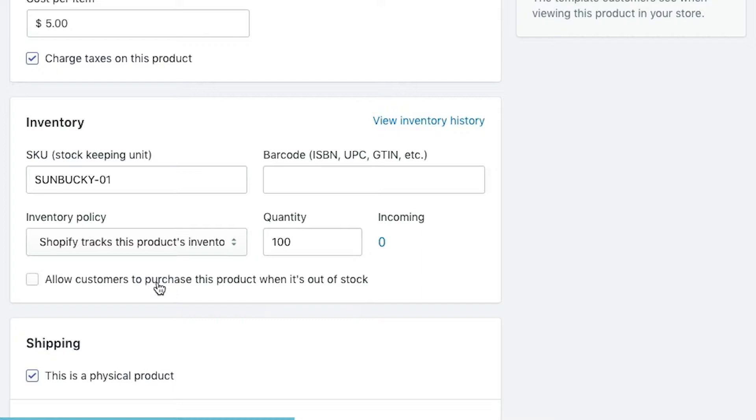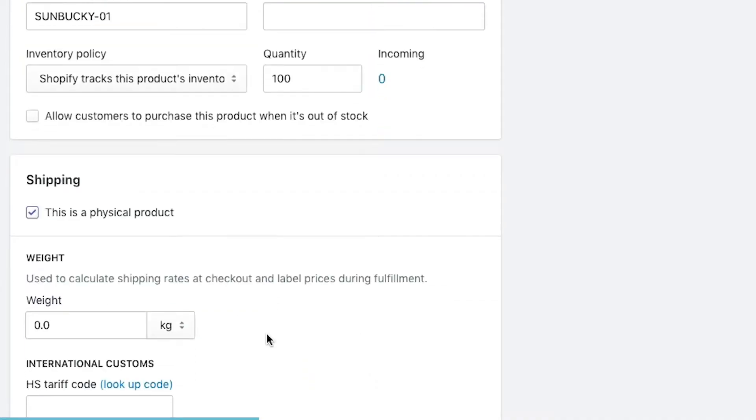You can also select allow customers to purchase when this product becomes out of stock. If you're doing a presale or selling items ahead of time, what you would do is set the inventory to zero and then allow customers to purchase beyond the current stock level. The negative amount that you have is the amount of products that you need to fulfill. When they come in, you would fulfill those and then you would put your regular inventory level back up.